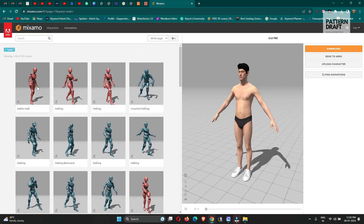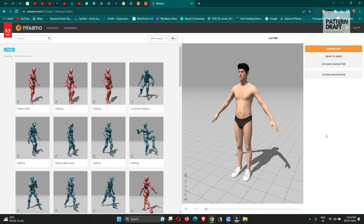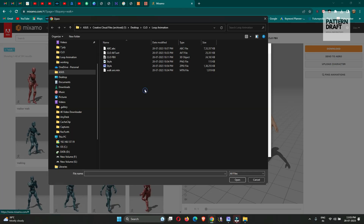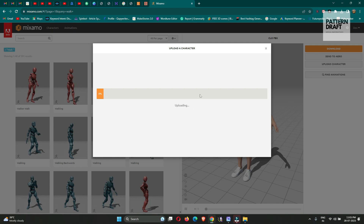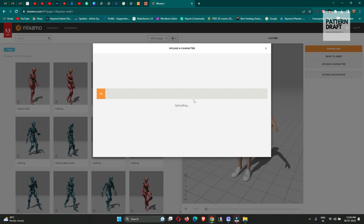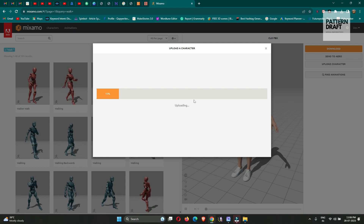Now we just need to open the Mixamo website — I will also give the link in the description so you can directly open it from there. Now what we need to do is upload our character. Our character will upload to the Mixamo platform.